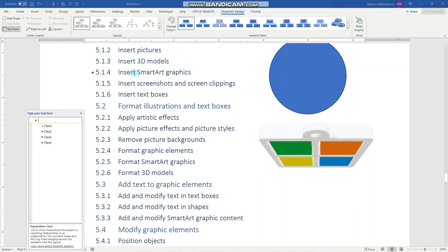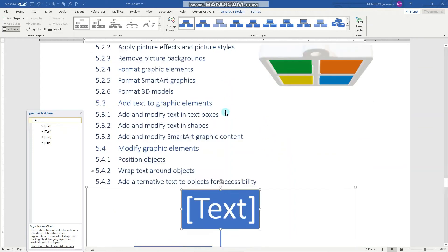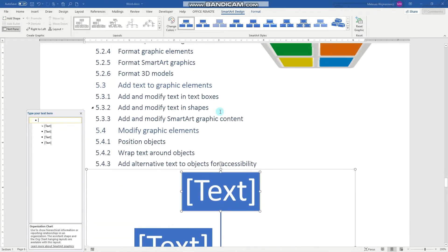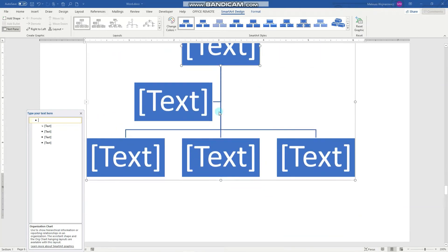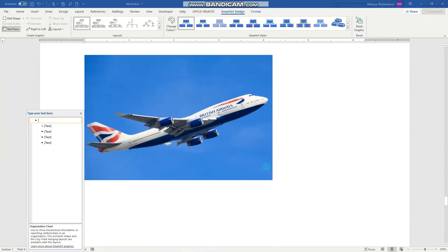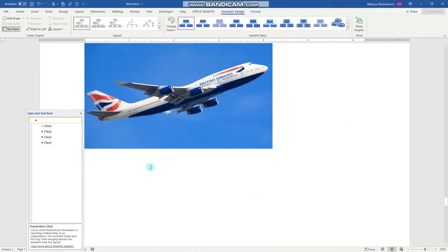And last, but not least, is inserting screenshots and screen clippings. To do that, again, select a place in your document where the screenshots should be inserted.